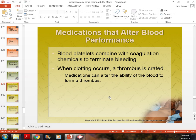Medications that alter blood performance: blood platelets combine with anticoagulant enzymes produced in the liver to help clot the blood. Sometimes we get a thrombus — a blood clot — due to changes in activity or certain clotting disorders. Some clotting disorders can cause a blood clot in the umbilical cord, cutting off oxygen and nutrition to the baby.